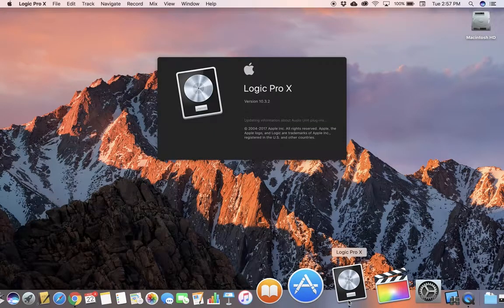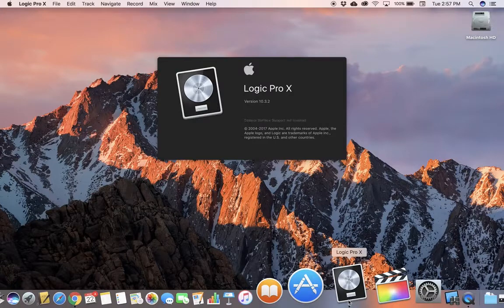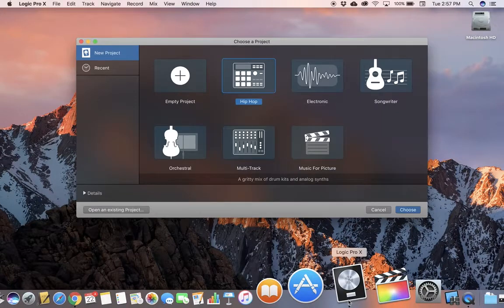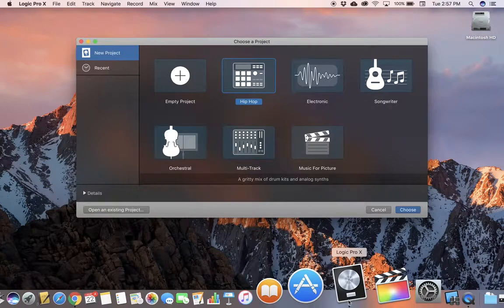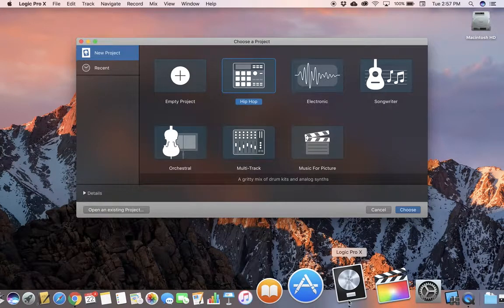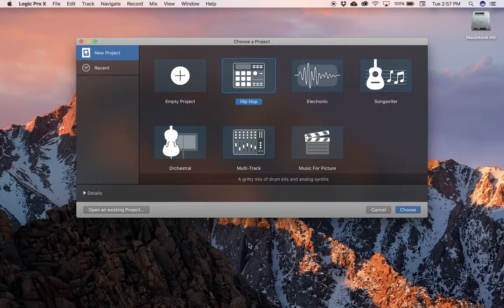One of the cool things about Logic, as I open it, is that it operates a lot like GarageBand. So if you've used GarageBand, you can start using Logic without really missing a beat—no pun intended.